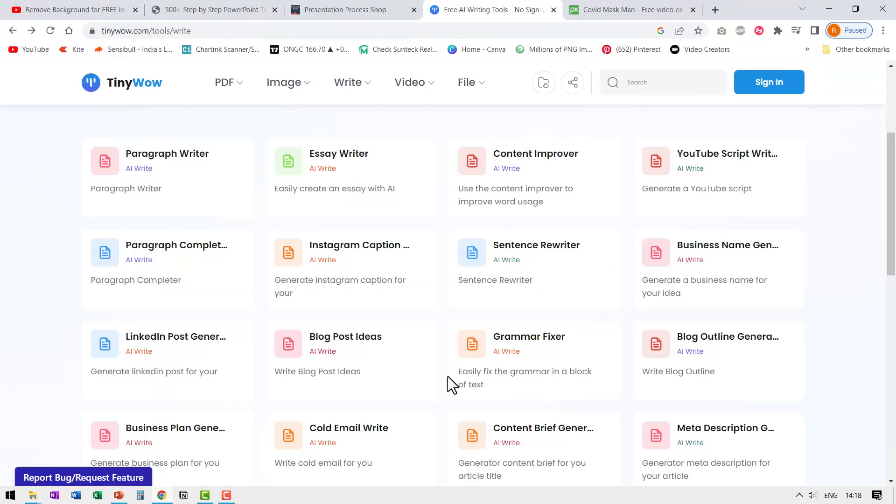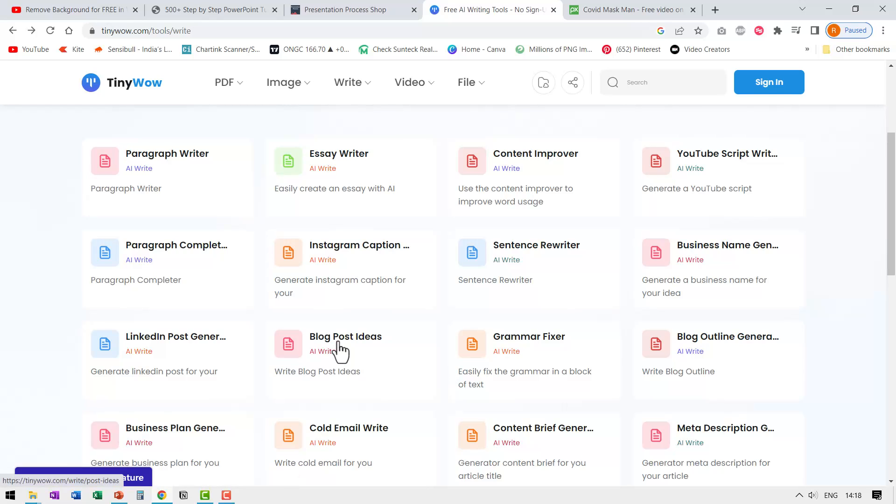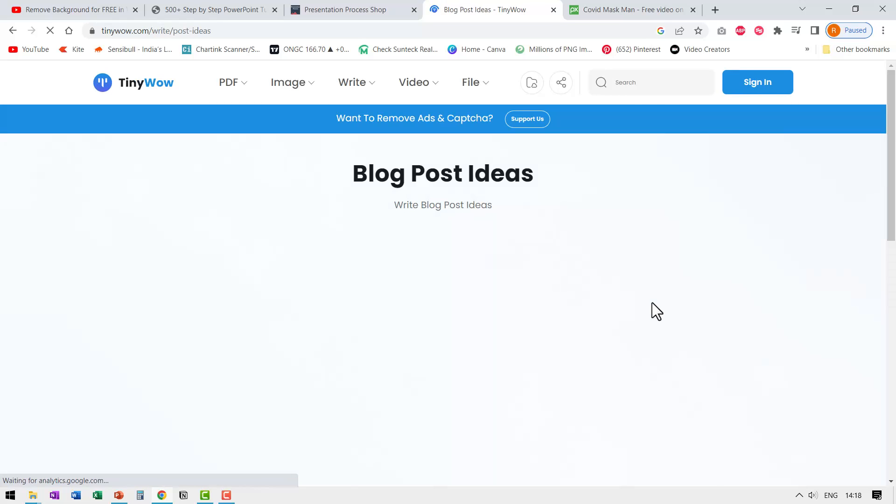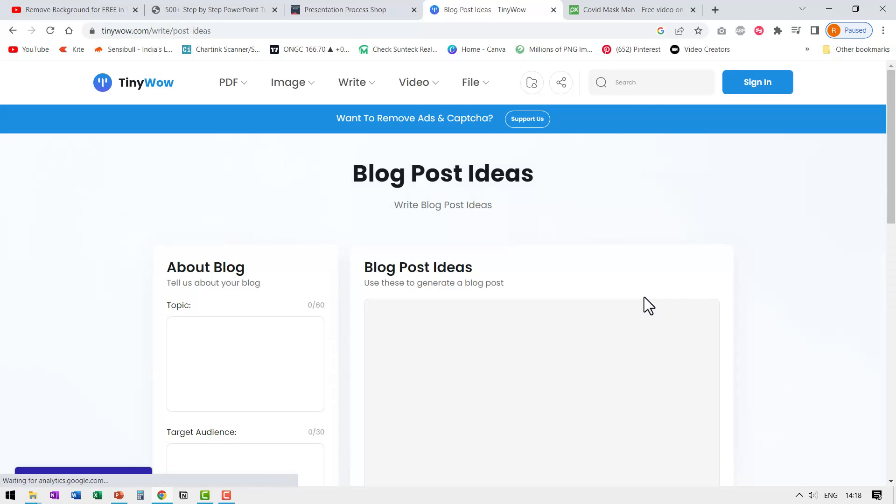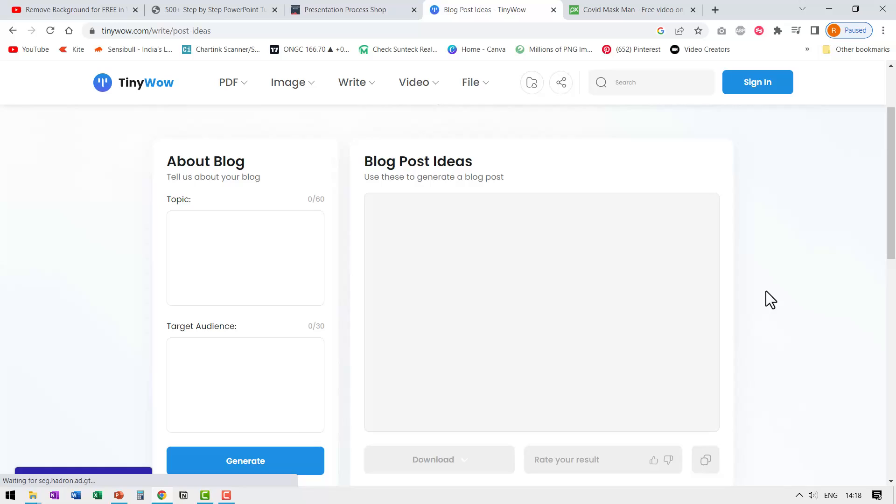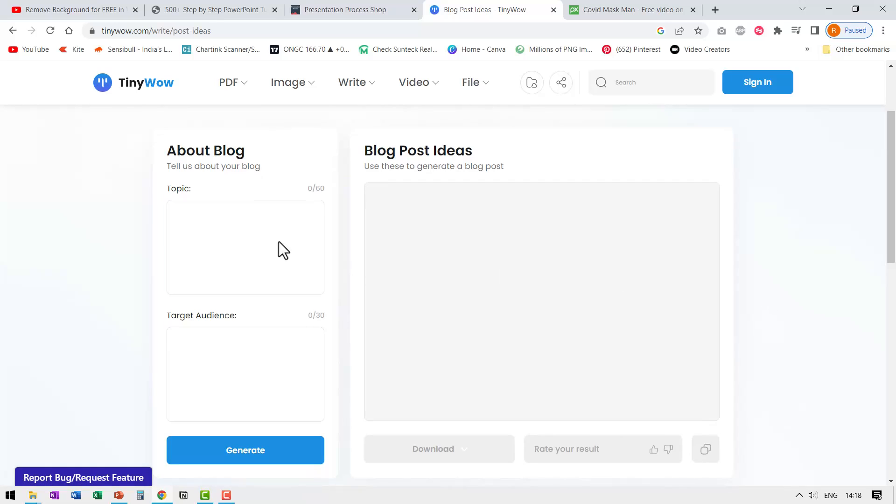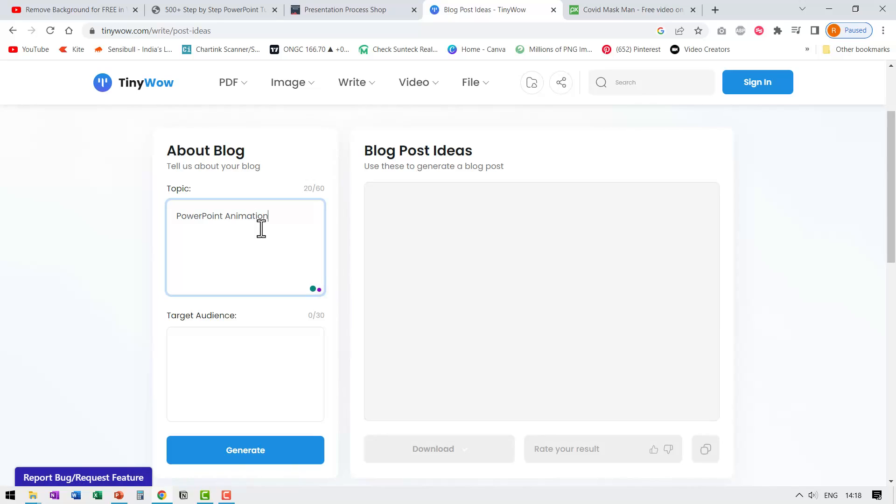Let us say I'm running out of ideas and want to write some blog post, but I don't know what to write about. I can click on blog post ideas and let us see what kind of post ideas are generated by AI. Naturally, I would write about PowerPoint animation. So let me write here.